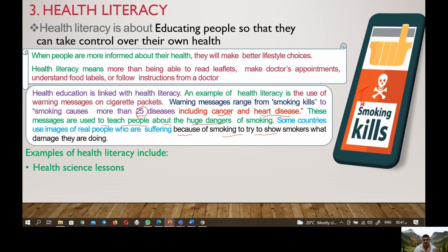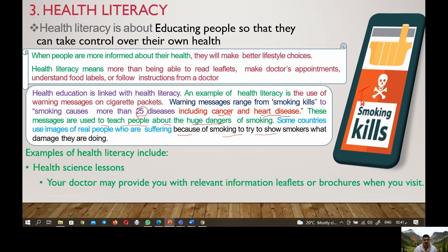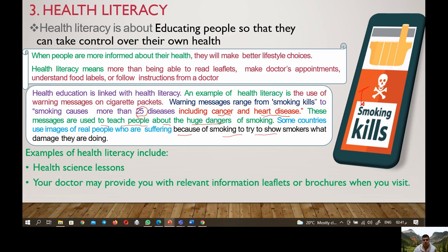Other examples of health literacy include health science lessons, your doctor providing you with relevant information leaflets or brochures when you visit, and after-school cooking classes.